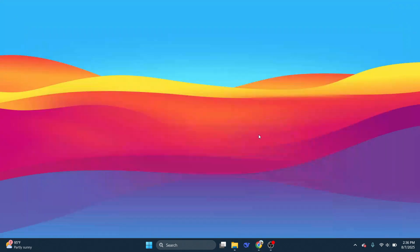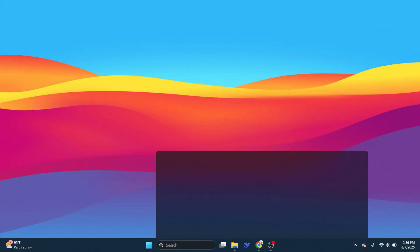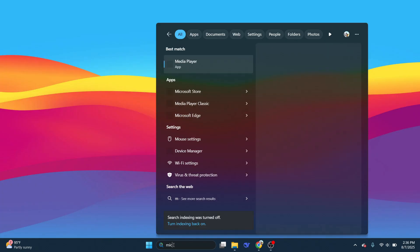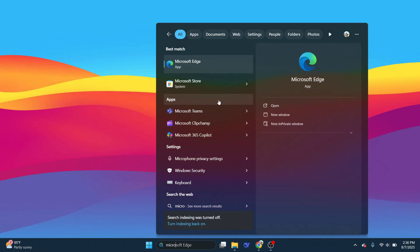So you'll first want to download that from the Microsoft Store. Go to your search bar, type in Microsoft Store, and then open it up.